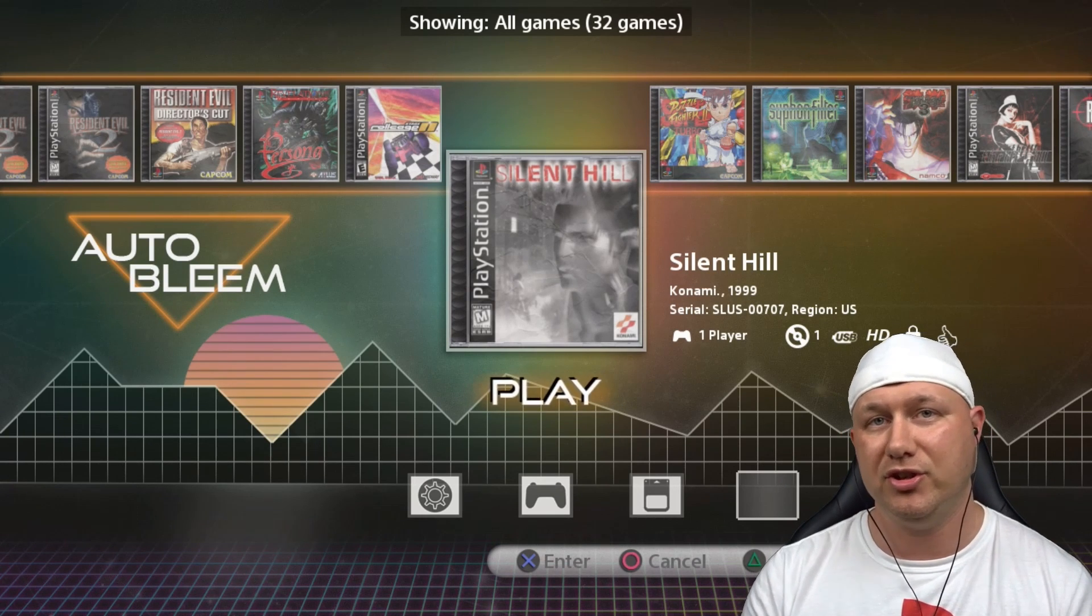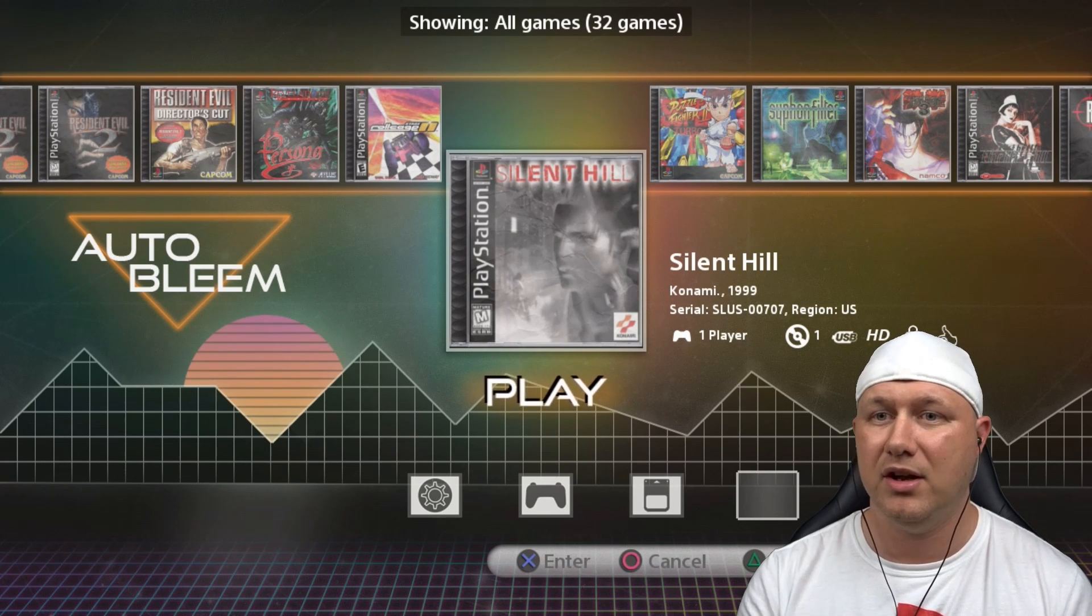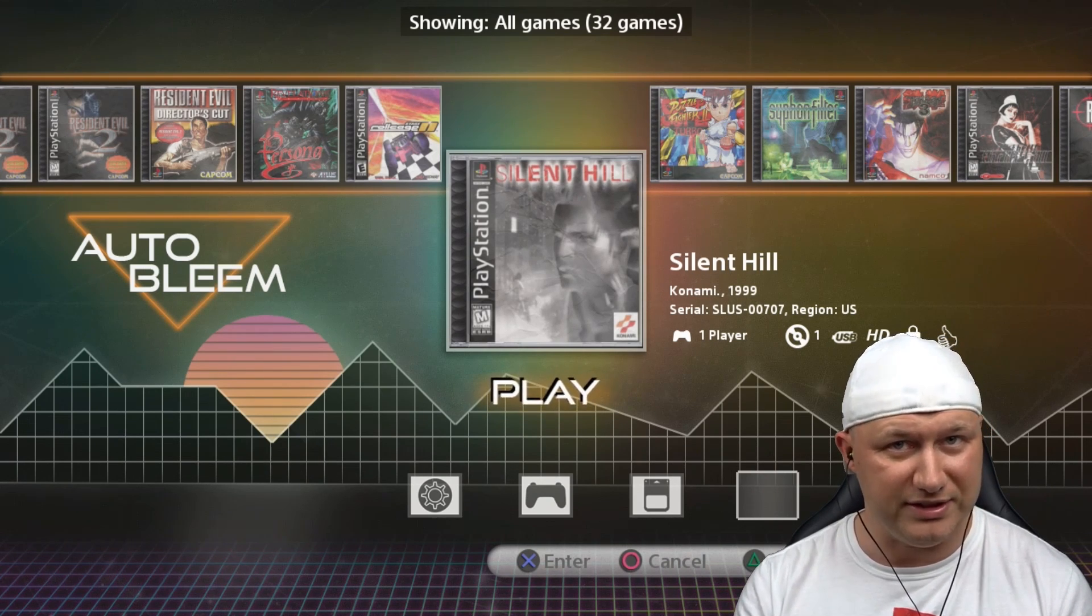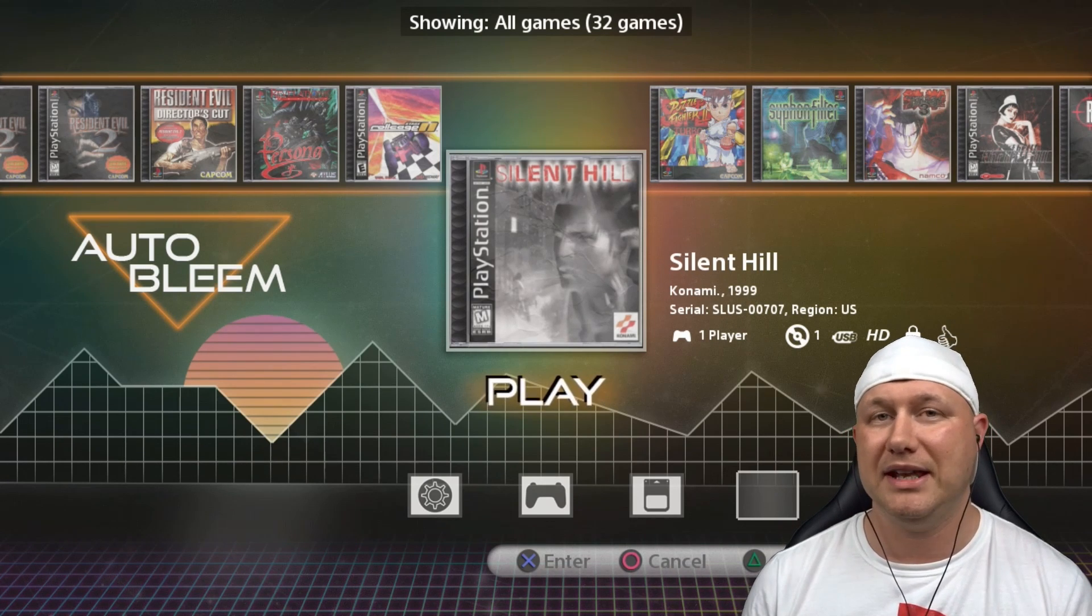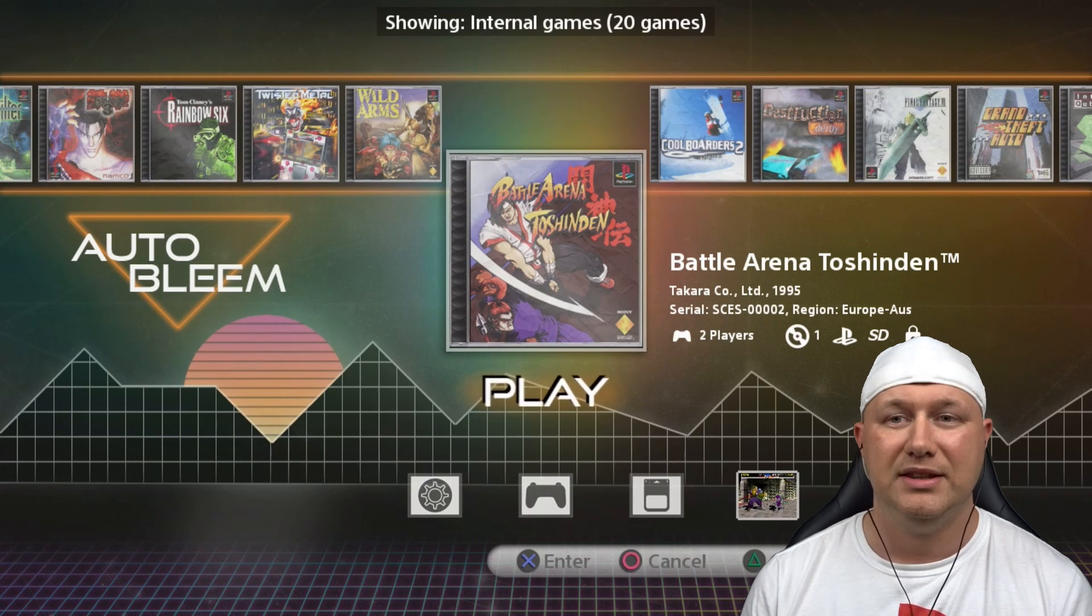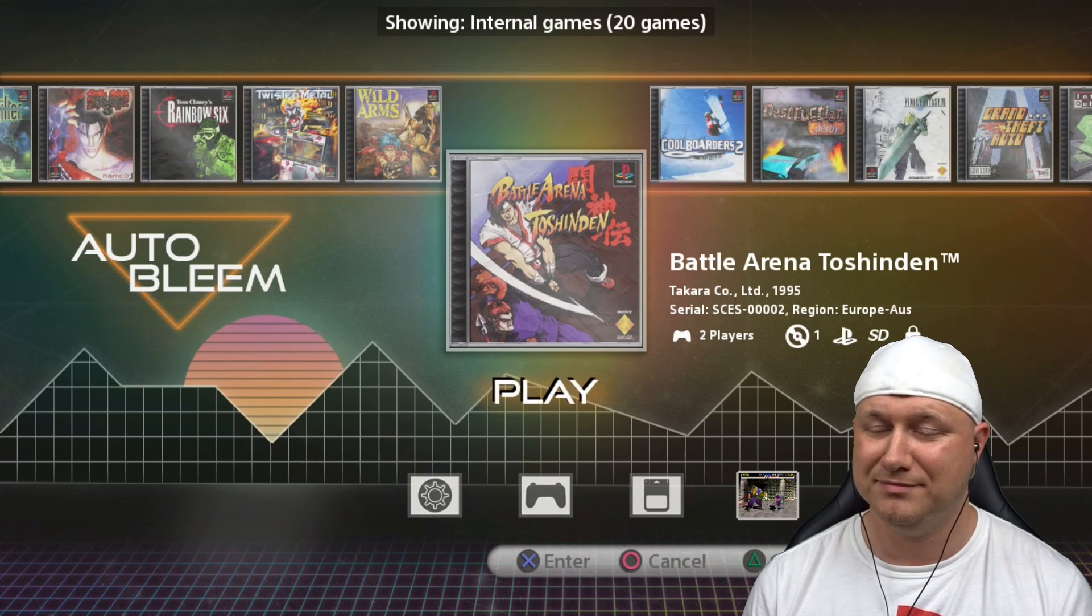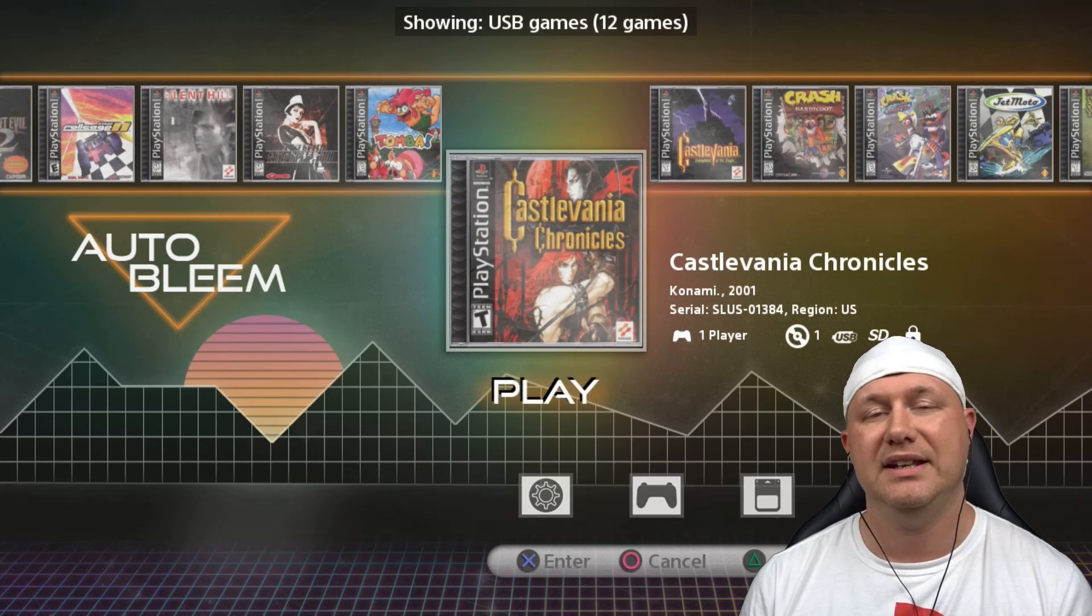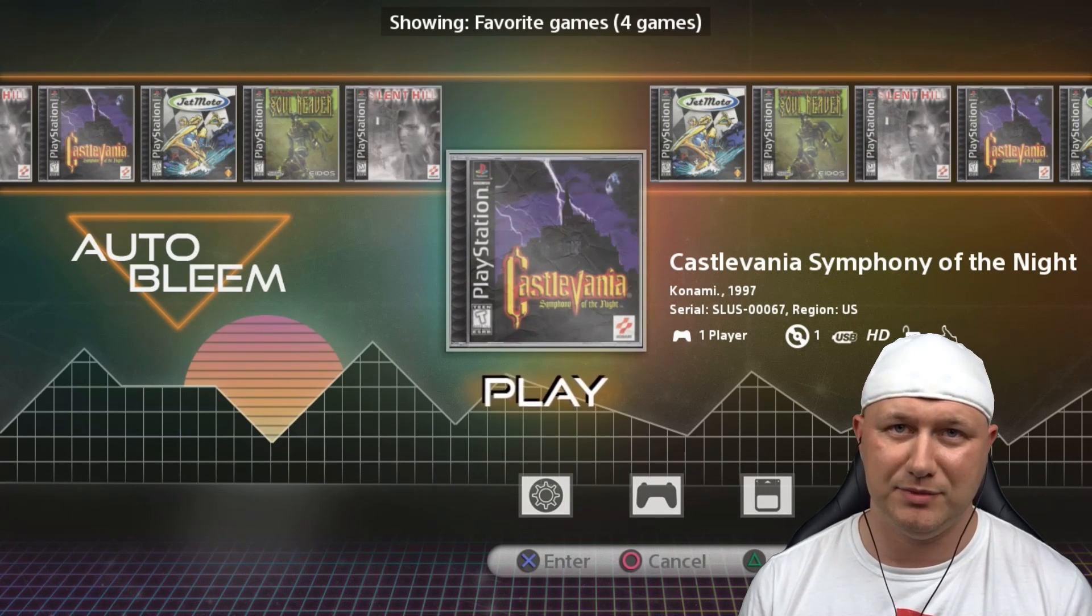So another new function is to group your games. On this menu here, you can group them by what's on the system, what's on your flash drive, all the games together, and then the games you favorited. So right now we're showing all games. It tells us how many games we have in this menu: 32. If I hit select now, it's showing only the internal 20 games. Hitting select one more time takes us to our USB games, and hitting it one more time will take us to our favorite games.